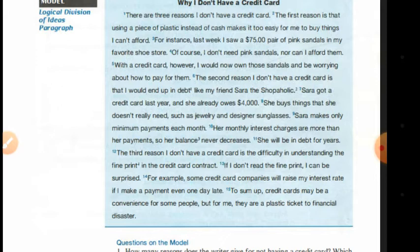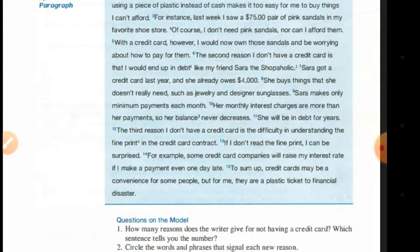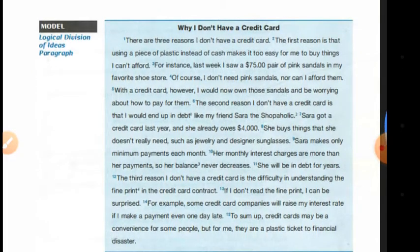The writer gives examples, then talks about the second reason why she doesn't have a credit card, then comes to the third reason. So: first reason, second reason, third reason — and in the conclusion she restates the topic sentence. That is what we call the logical division of ideas body paragraph.